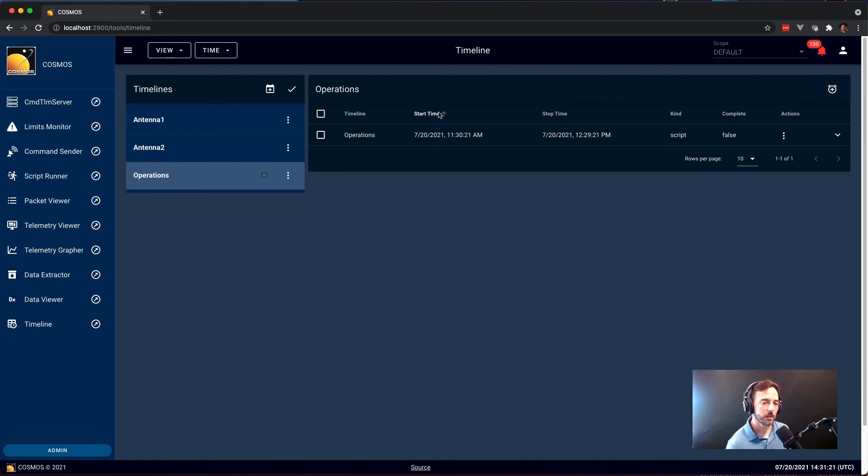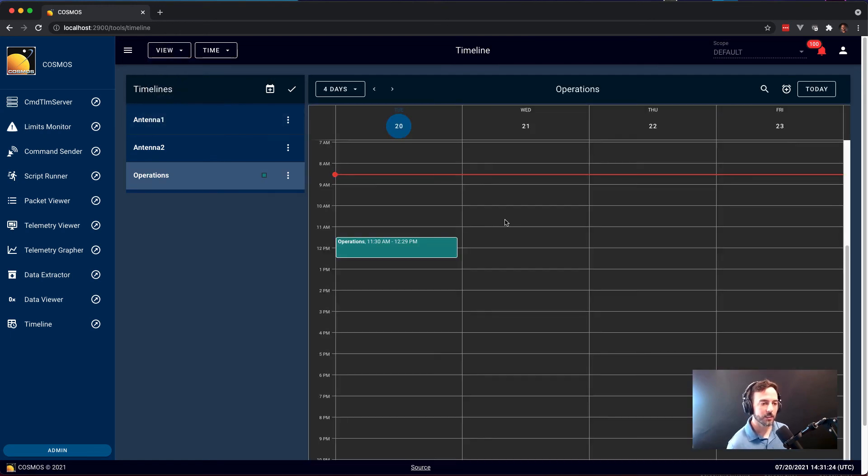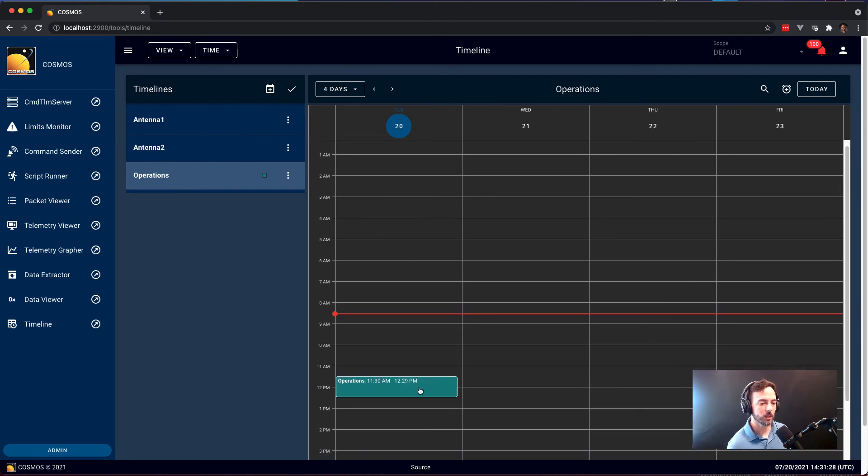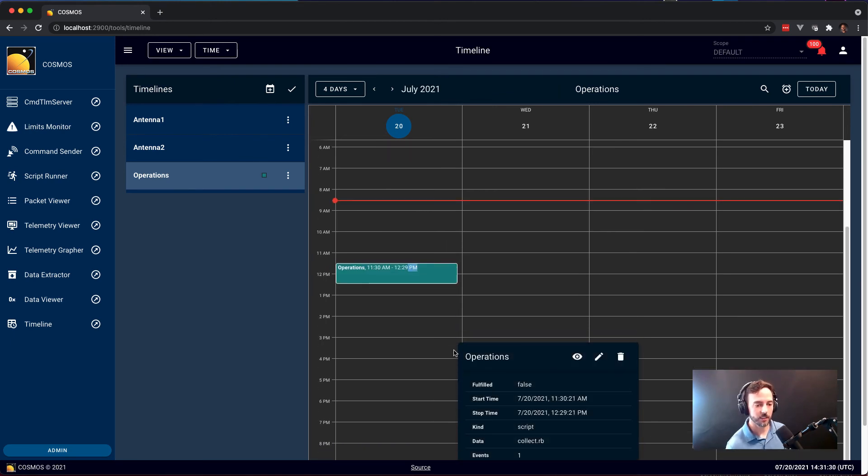Basically, you can display both as a list and as a calendar where you can see that at 11:30 today, we have that script that's scheduled to run. And you can click on it and get additional information.